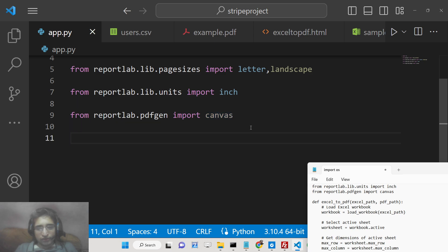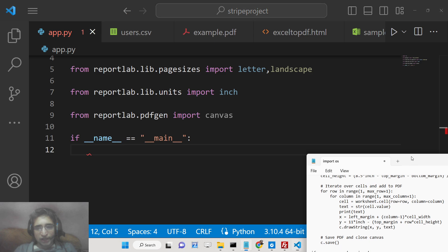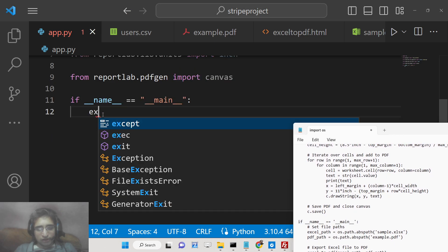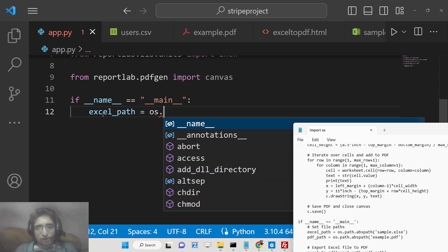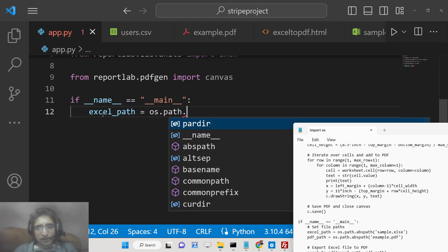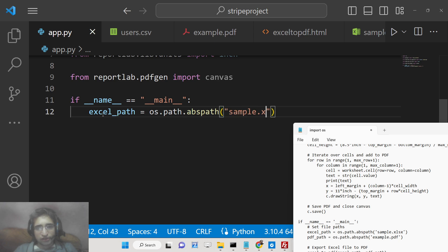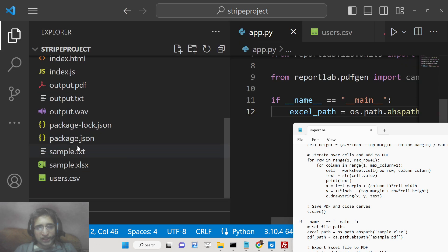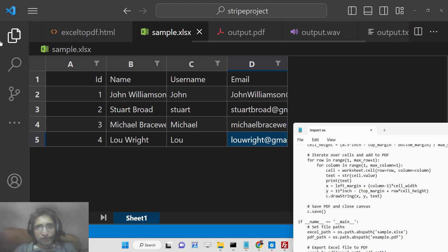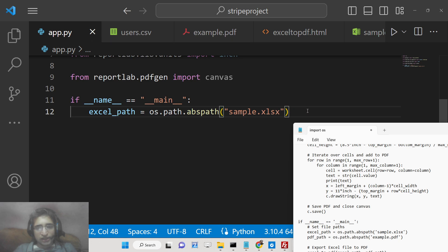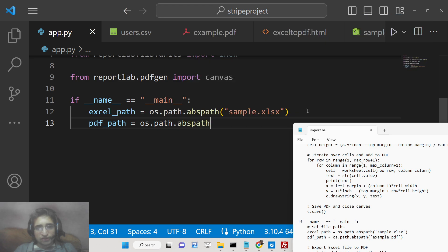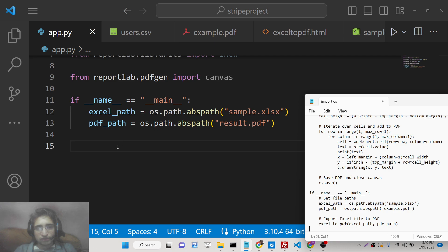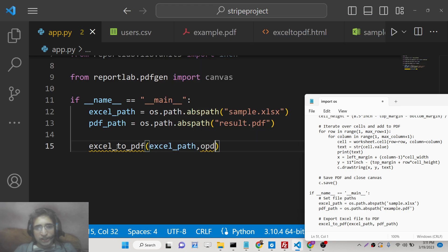Now we will start the Python application. Inside this we will give the path — the Excel path. We will use the os.path.abspath to provide the absolute path of your xls file. We will also provide the output file path, calling it result.pdf. After this we will call a custom function xl2_pdf, passing the Excel path and the PDF path.